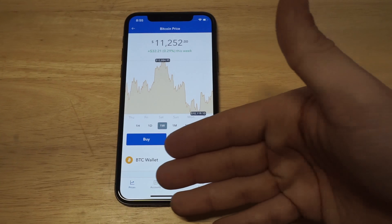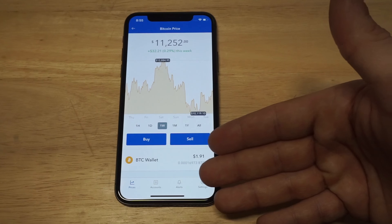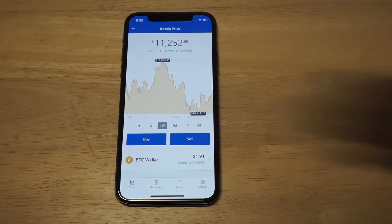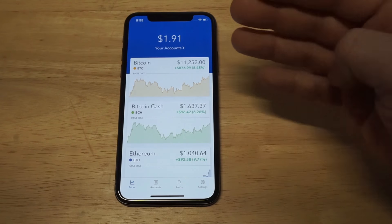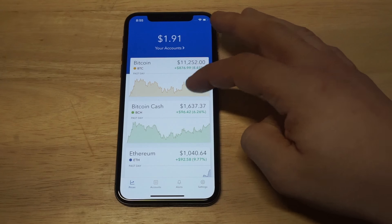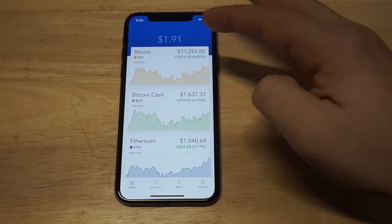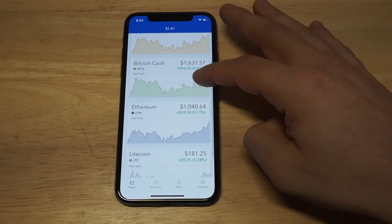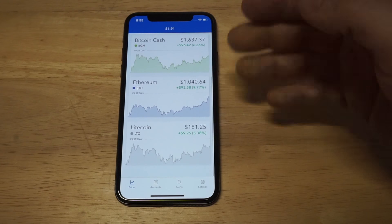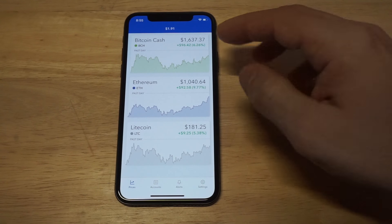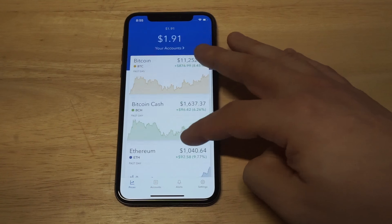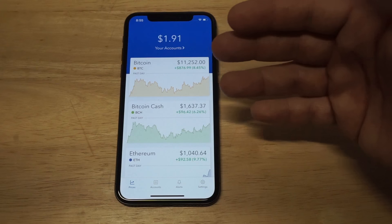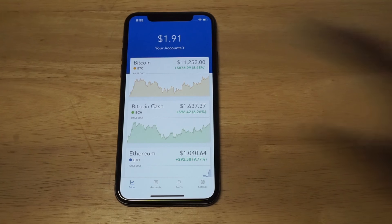Of course, you see the buy and sell options right here. There are four different ones you can be trading in here: Bitcoin, Bitcoin Cash, Ethereum, and Litecoin. Obviously, these are the most popular cryptocurrencies, so that's what you can trade on here.